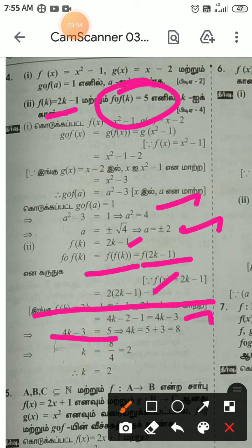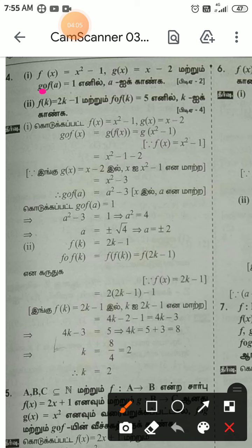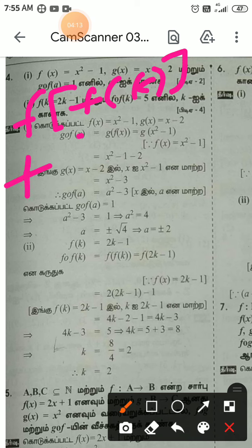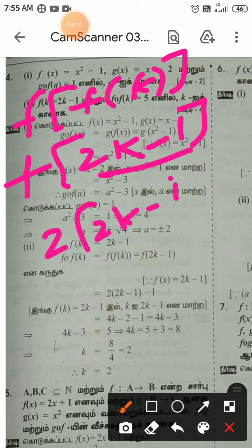4k minus 3, right-hand side plus 3 gives 8. So k equal to 8 by 4, k equal to 2. Now here we have f of f of k. f of k is 2k minus 1, so 2 into 2k minus 1 gives 4k minus 2 minus 1, which is 4k minus 3.